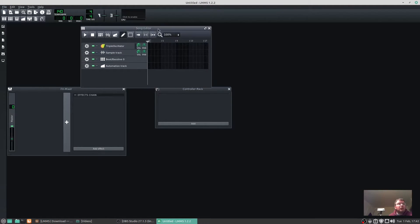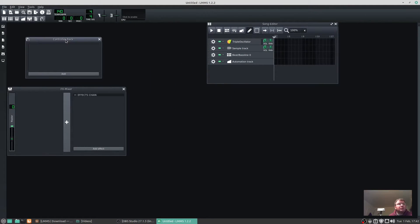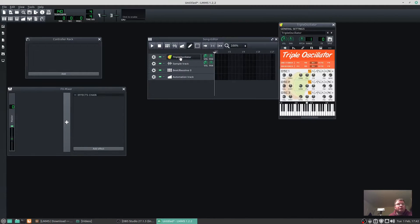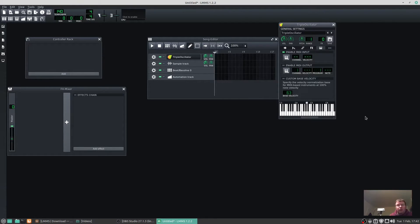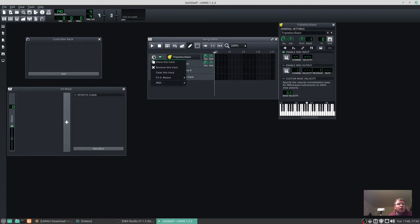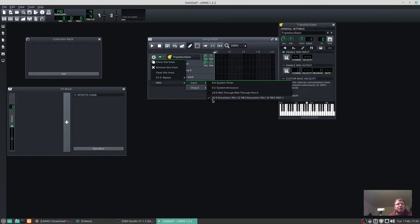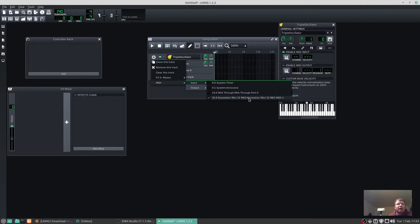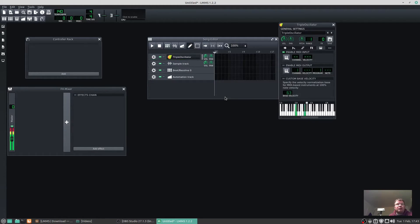Move the song editor over here and click on Triple Oscillator. Click here on the keys, enable the MIDI input. If I click on the spur gear MIDI input, you'll see now we've got a few more options there, and the last one here says 32 to 0 Keystation Mini 32 MK3, Keystation Mini 32 MK3 MIDI 1. Click on this one.